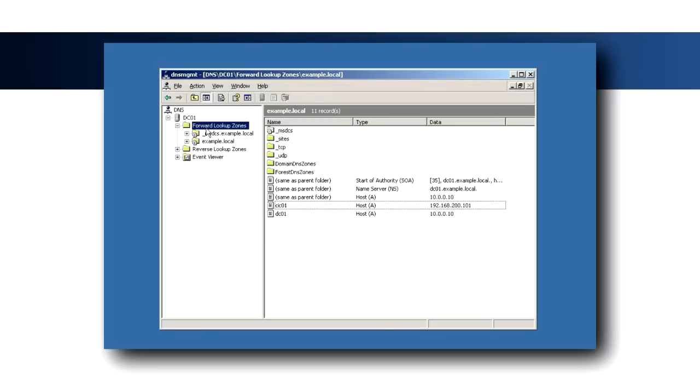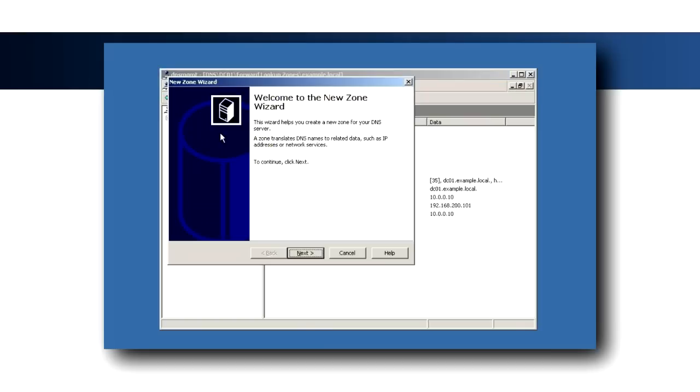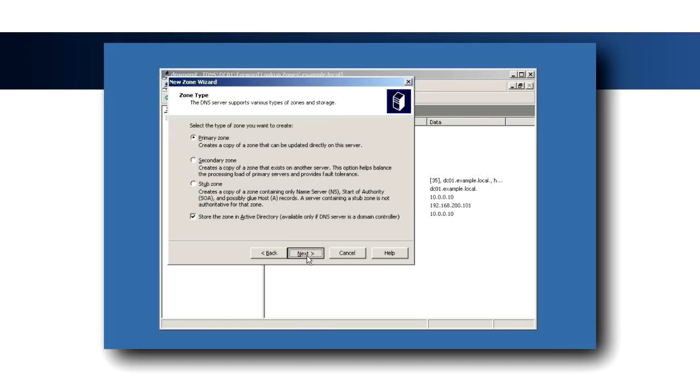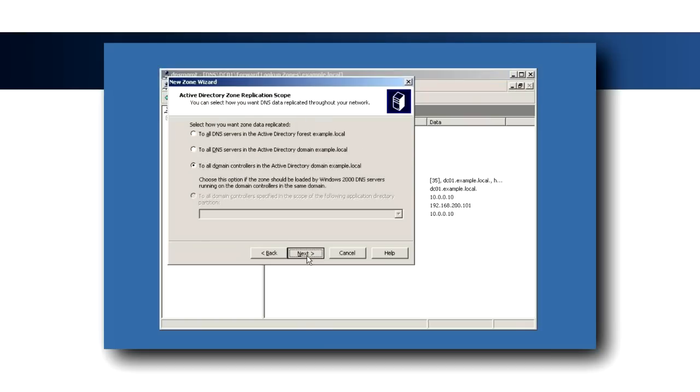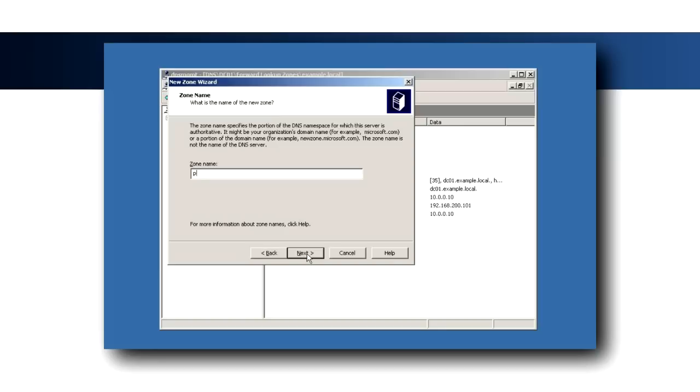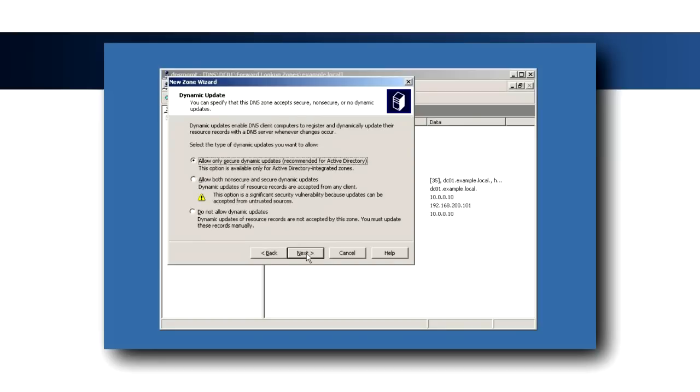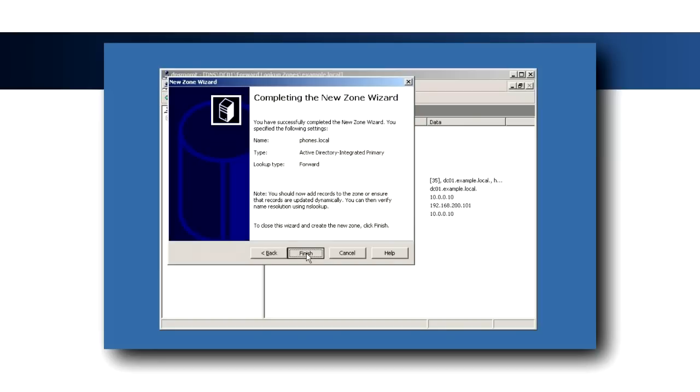Next, create a new lookup zone called Phones.local that will contain the host and service records for voice devices. This will help prevent conflicts with other services and systems such as OCS that rely on DNS service records.